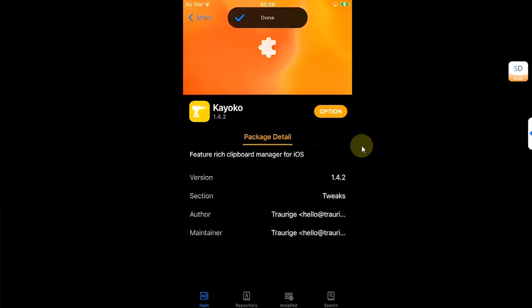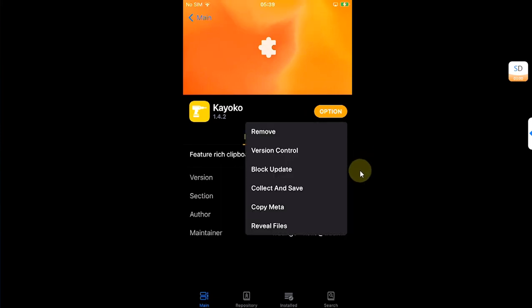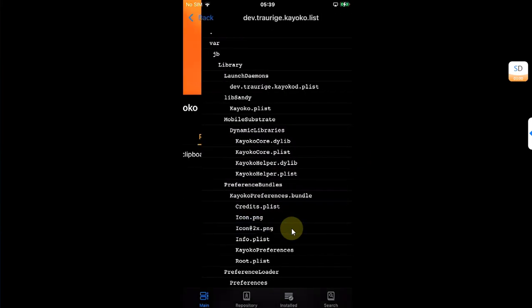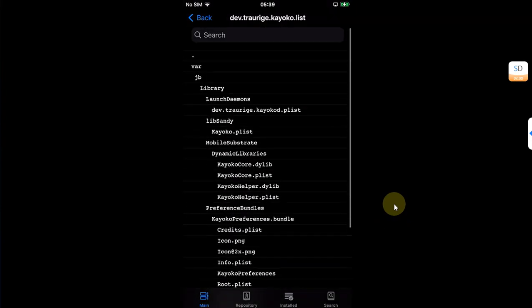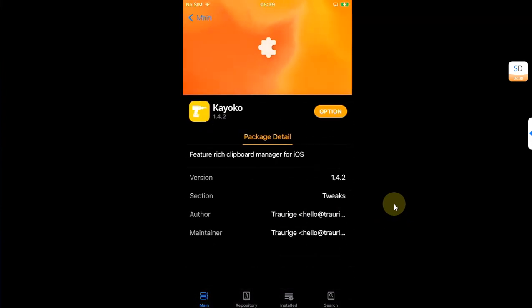Or you can unblock the update and you can also use the other options, including the option to reveal files on your system which are installed by a certain tweak.